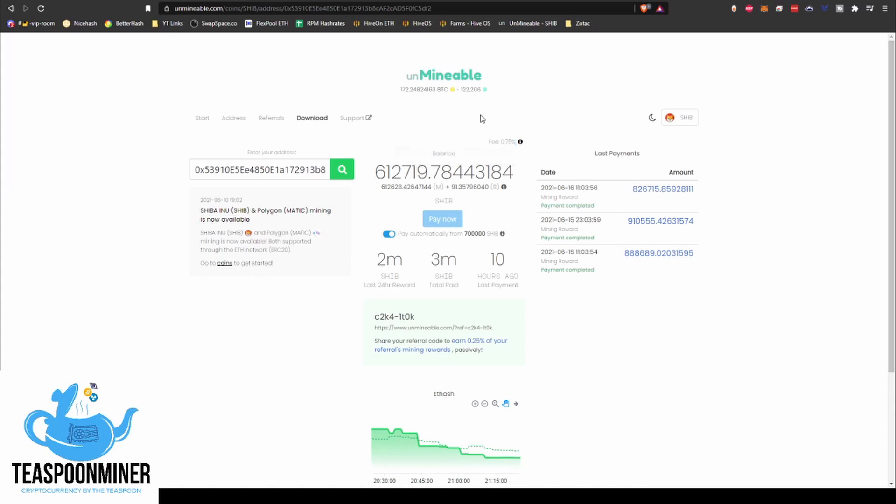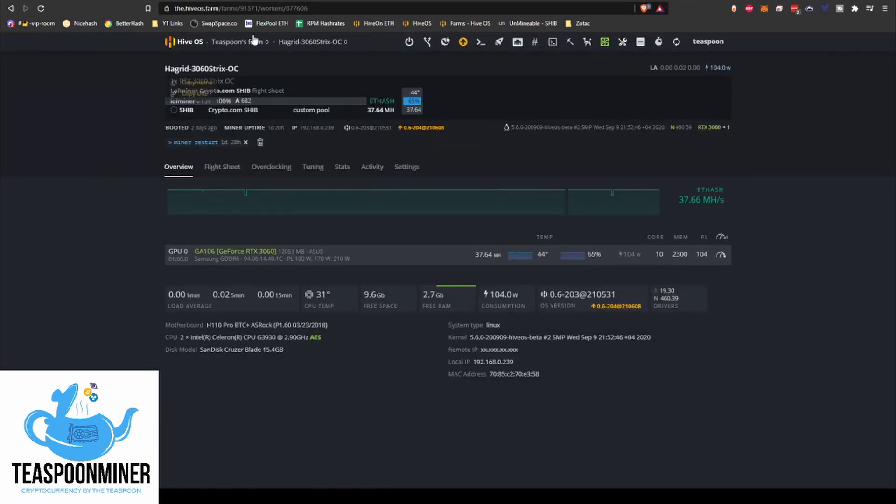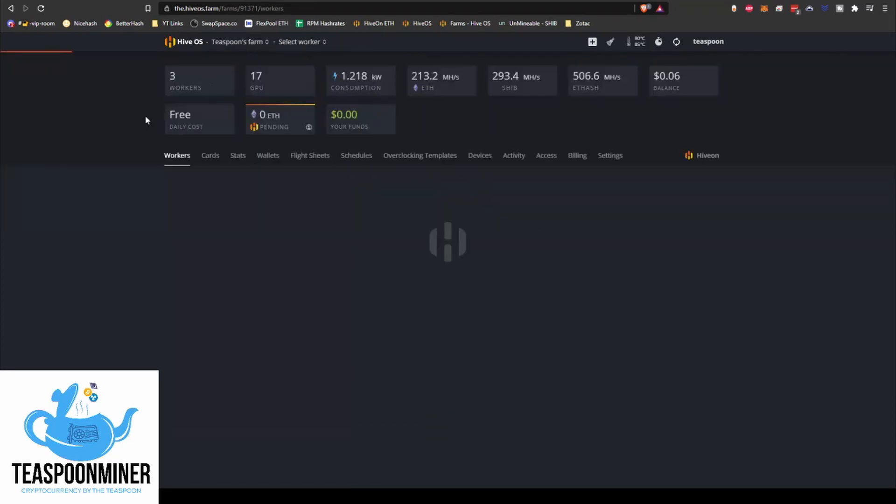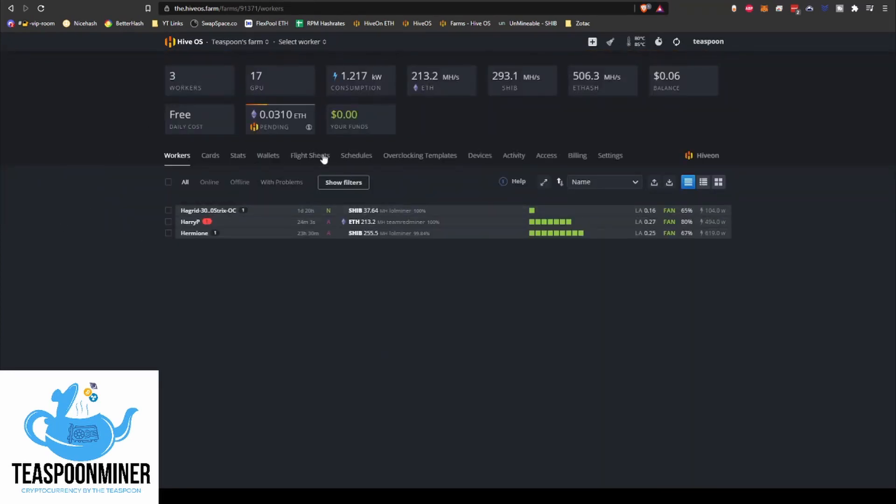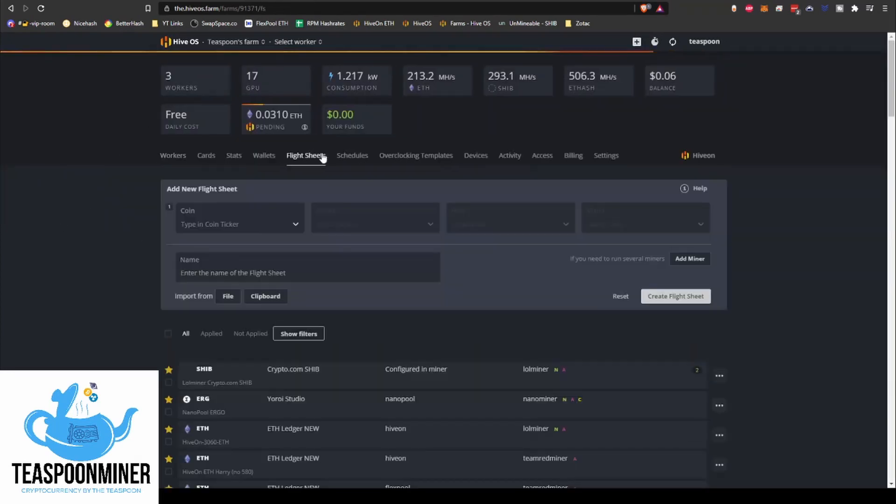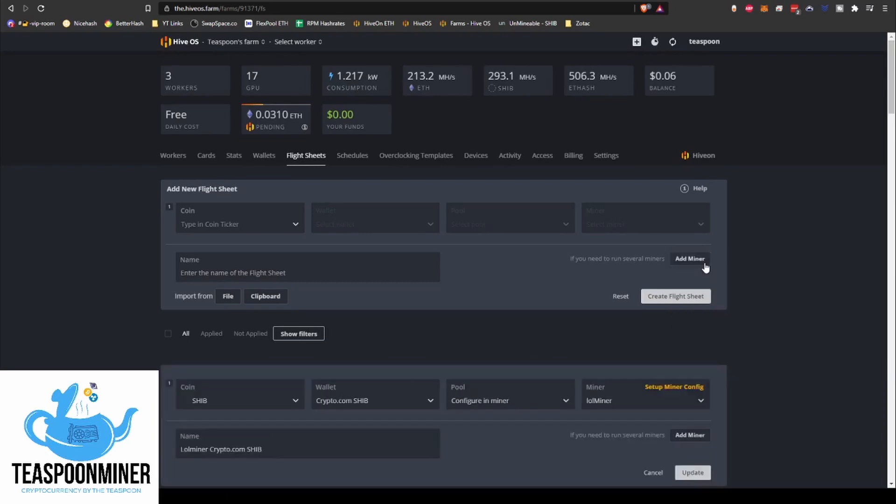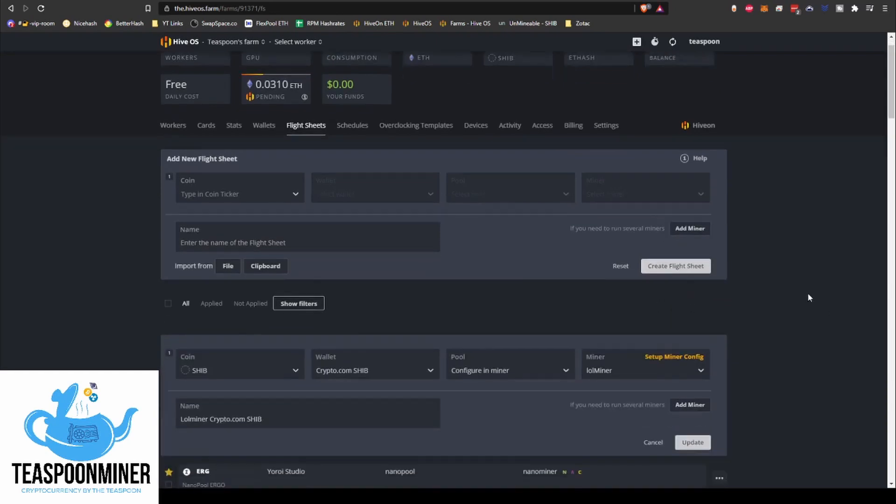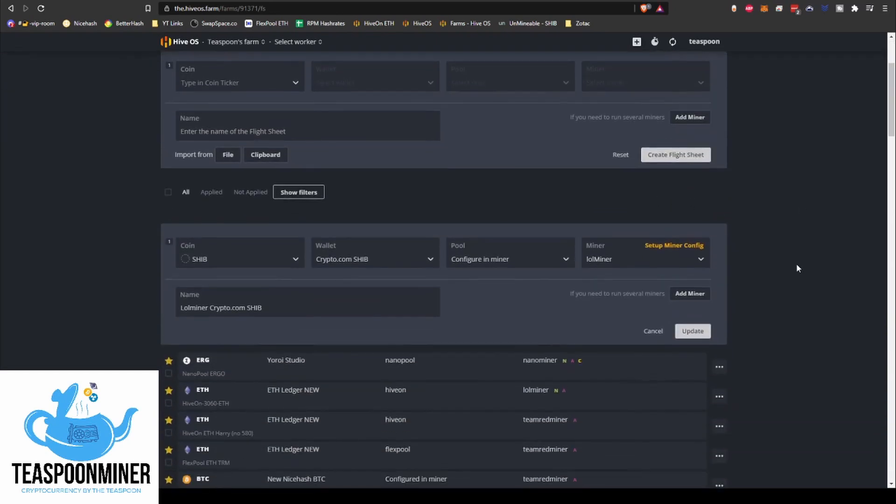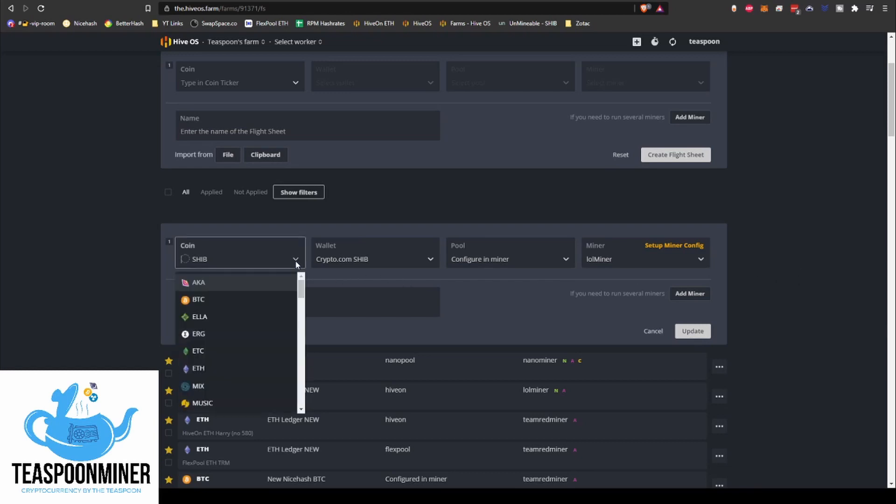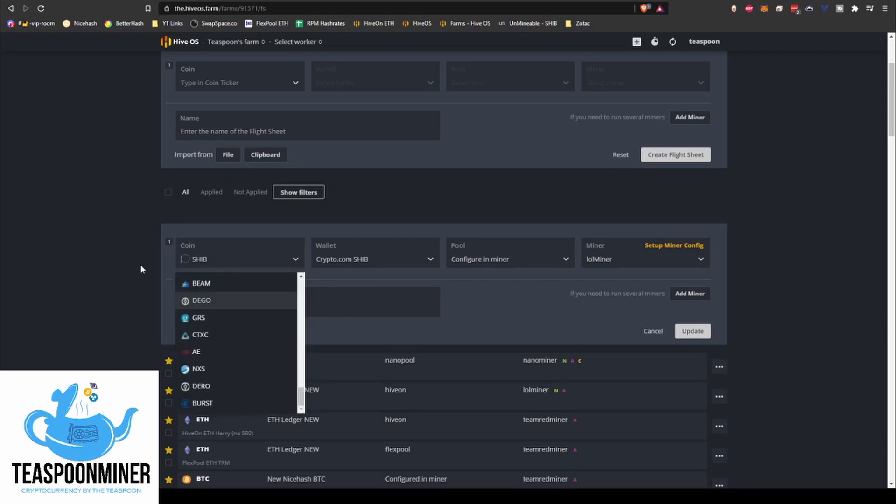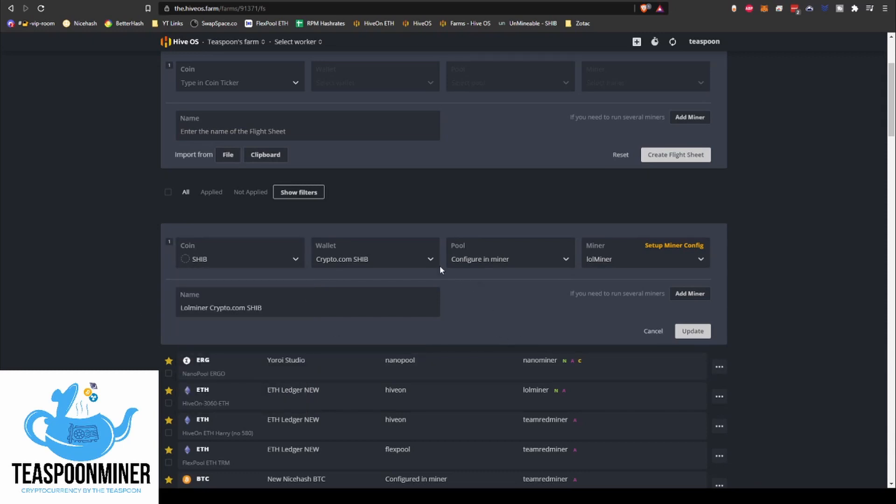So anyway, so what we're going to do is we're going to go into the flight sheets and I'll show you guys the way that you set this up. So it's a little bit different than a typical setup, simply because SHIB or Shiba is not an actual coin that's selectable through the HiveOS flight sheet construction process.